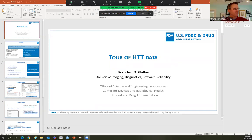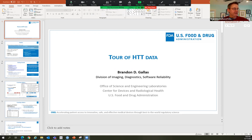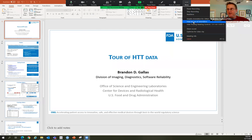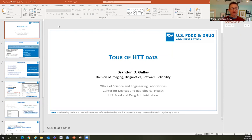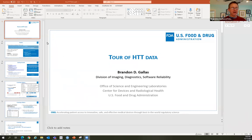Today I'm going to give a tour of the HTT data repositories. I'm sharing my screen now and I'm going to get rid of this thing at the top. I'm Brandon Gallas at the FDA. Let's just get started.